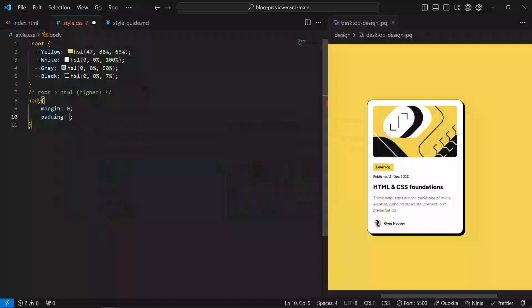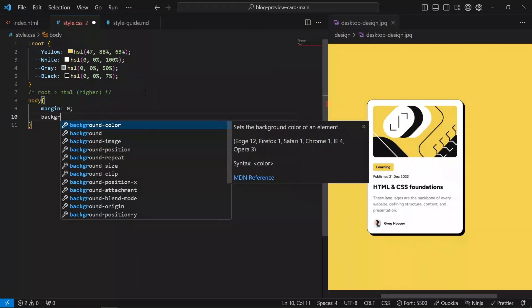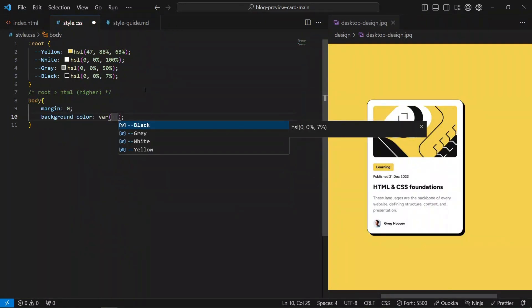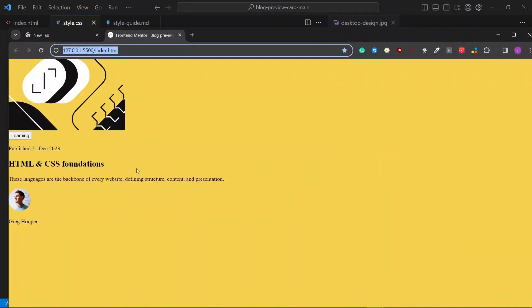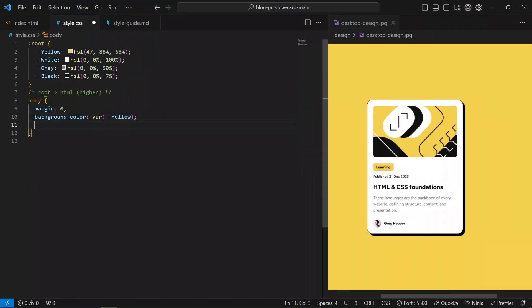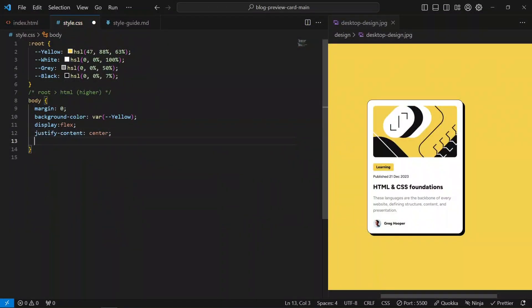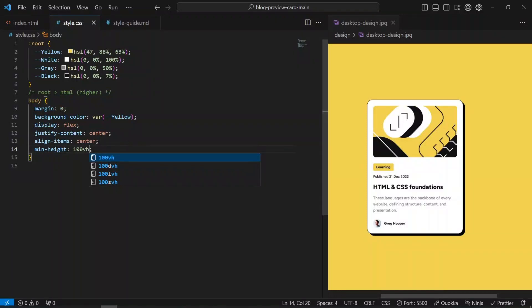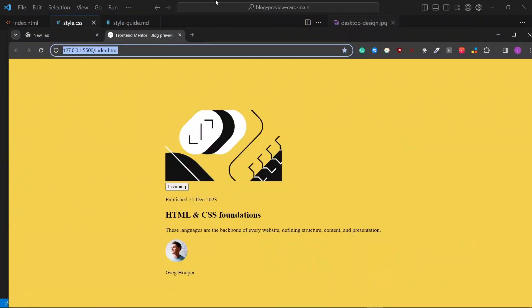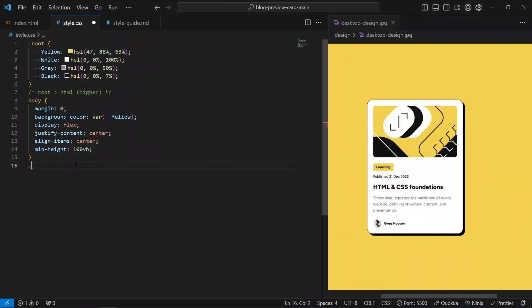I want to say padding zero. What we want to do is give the body a background color. Now it has that nice background color. So now we want to give our card its styling.